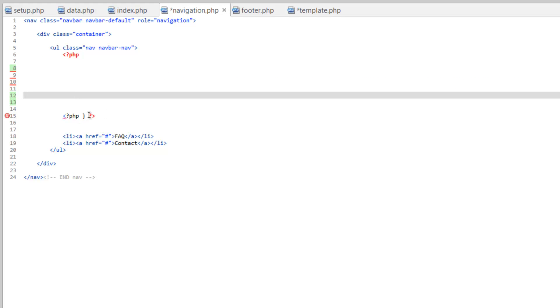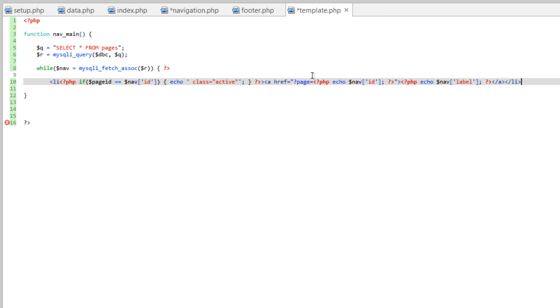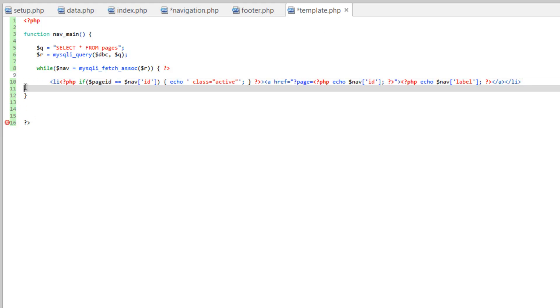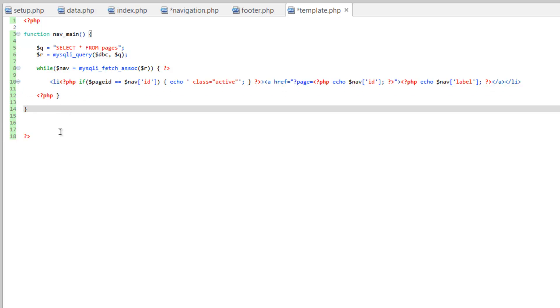and just grab the closing curly bracket here along with the opening PHP. Leave that closing tag there, come back to template, and before this second curly bracket, because that's the end of the function, we need to close this while loop, so paste that. And there you go.